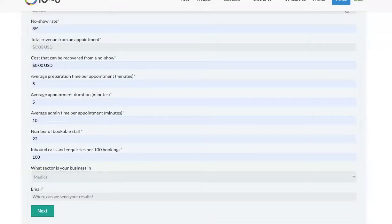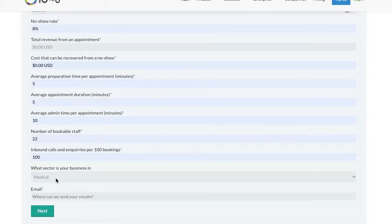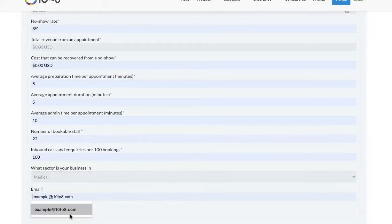And then finally, enter your email address. This is where we will send your results so you can forward them to your other stakeholders in the business.